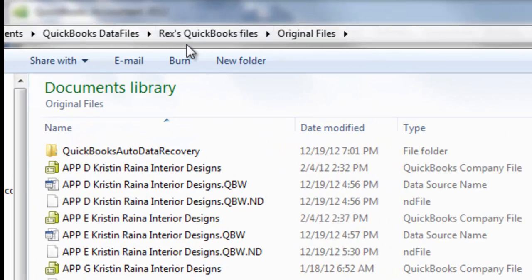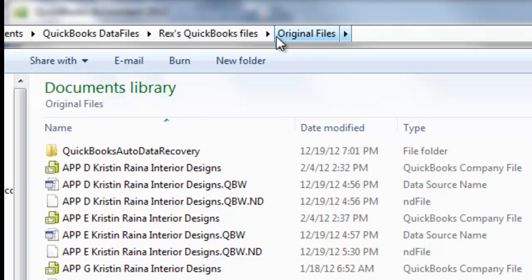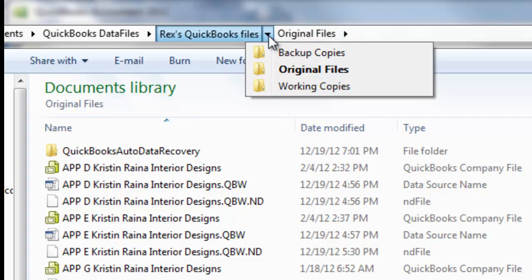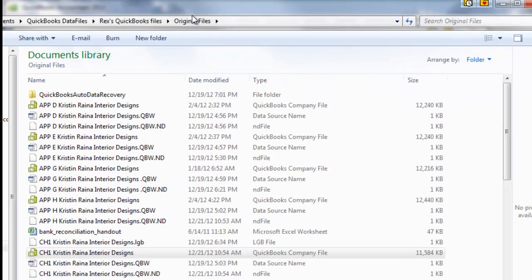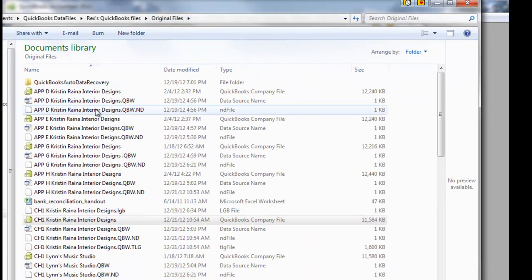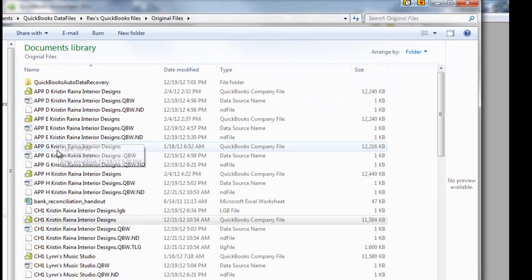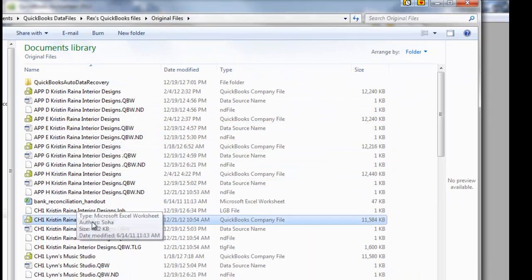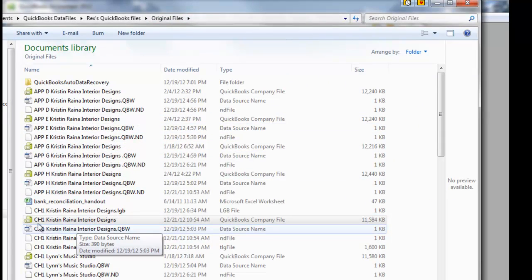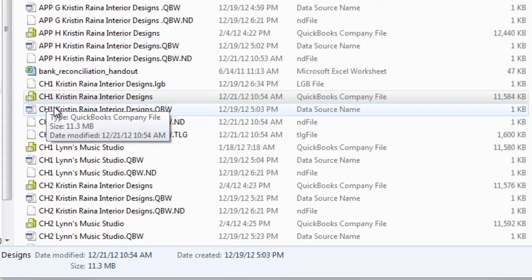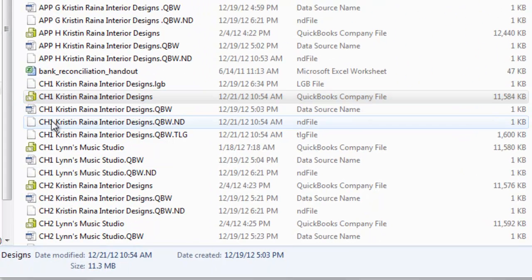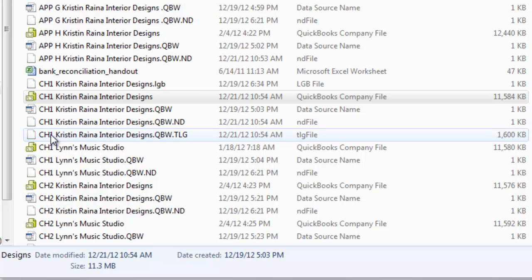So notice we are on my QuickBooks Files folder. And inside that, we are in the Original Files. And look, we have extra files. Let's look at Chapter 1's files. We have one, two, three, four files.